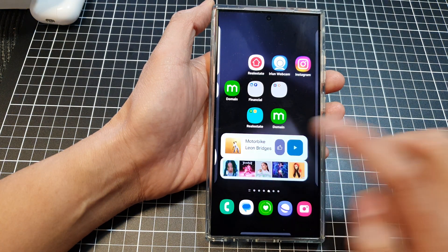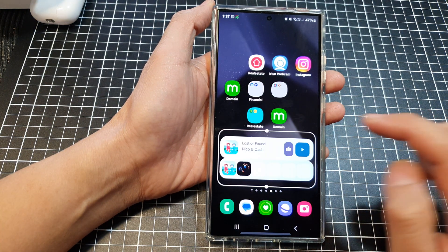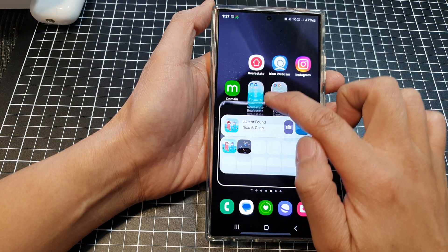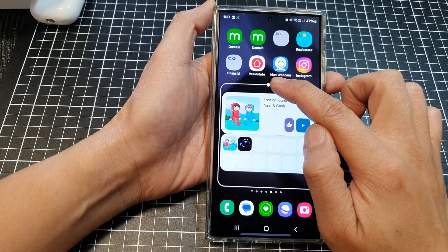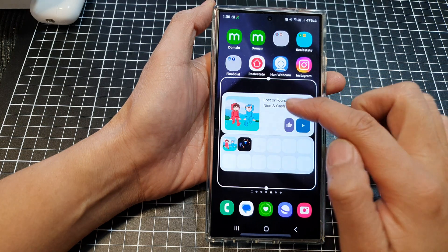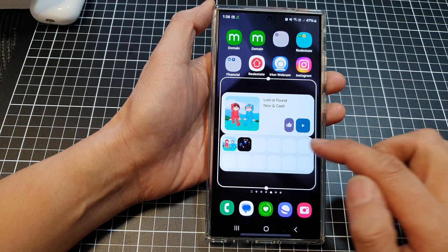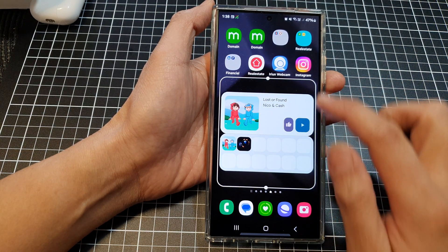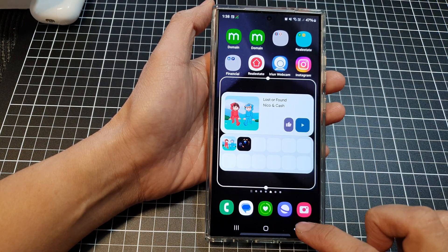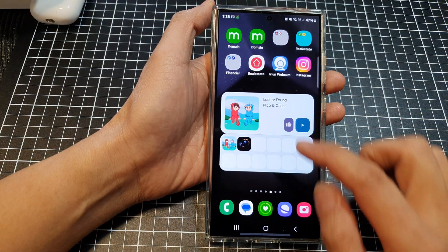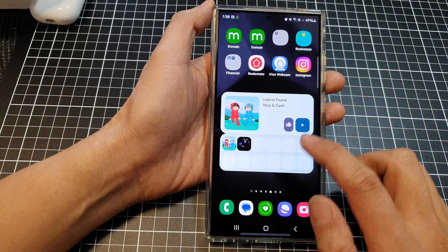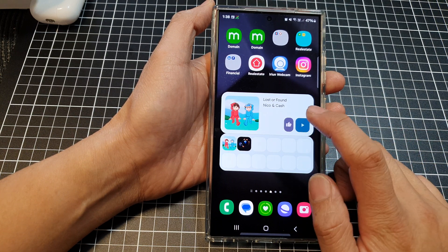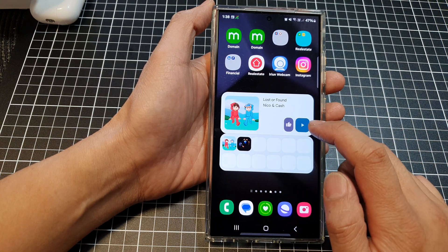And that's it. You can enlarge the widget if you wanted to, and then tap outside or press the back key to save the changes. Now you can tap on the play button to quickly play the music.